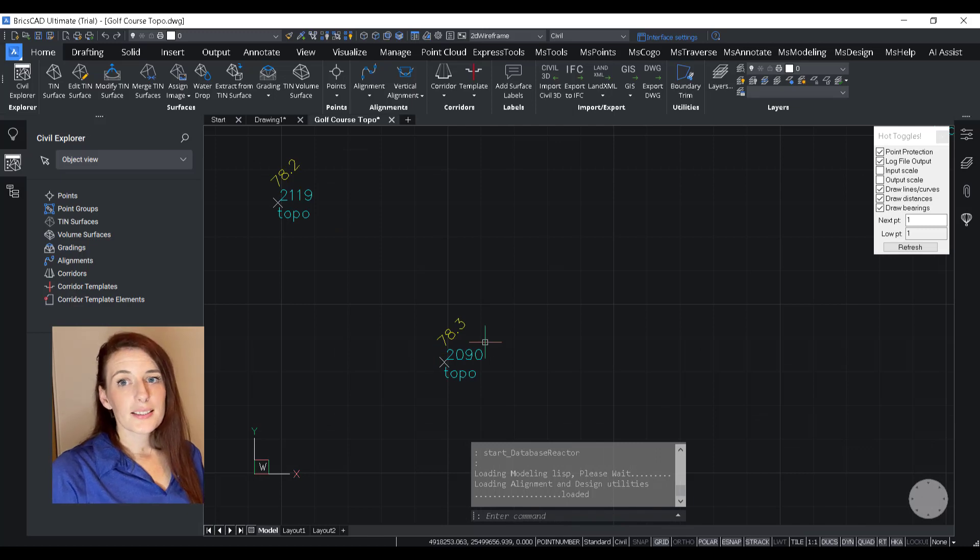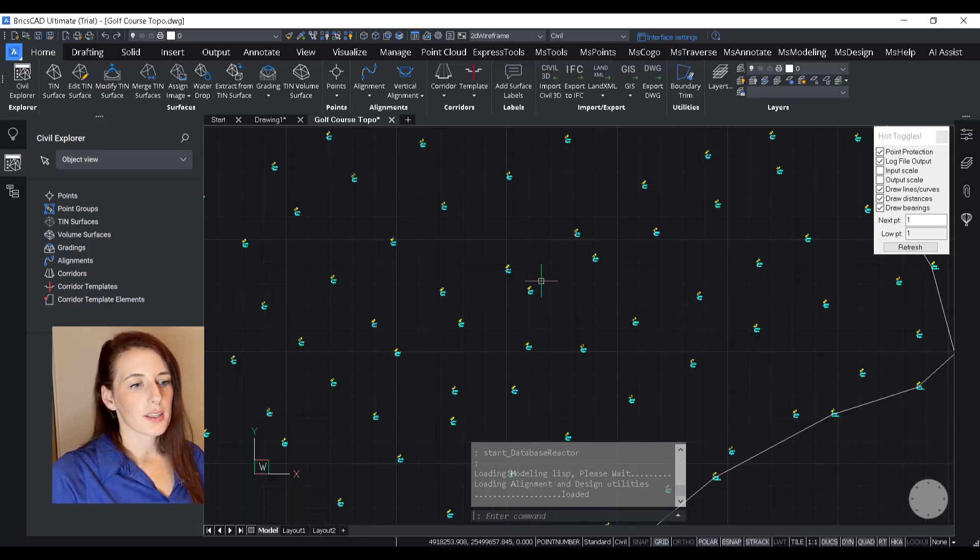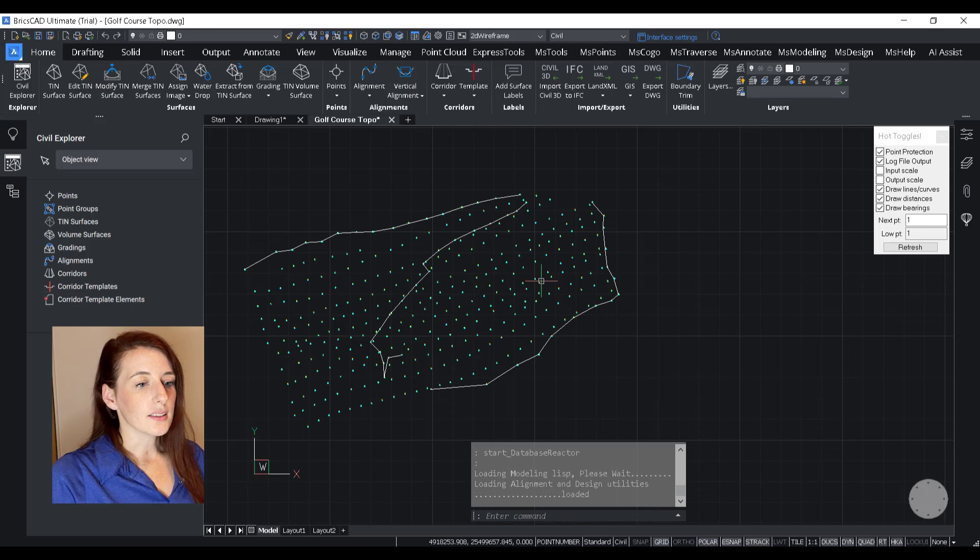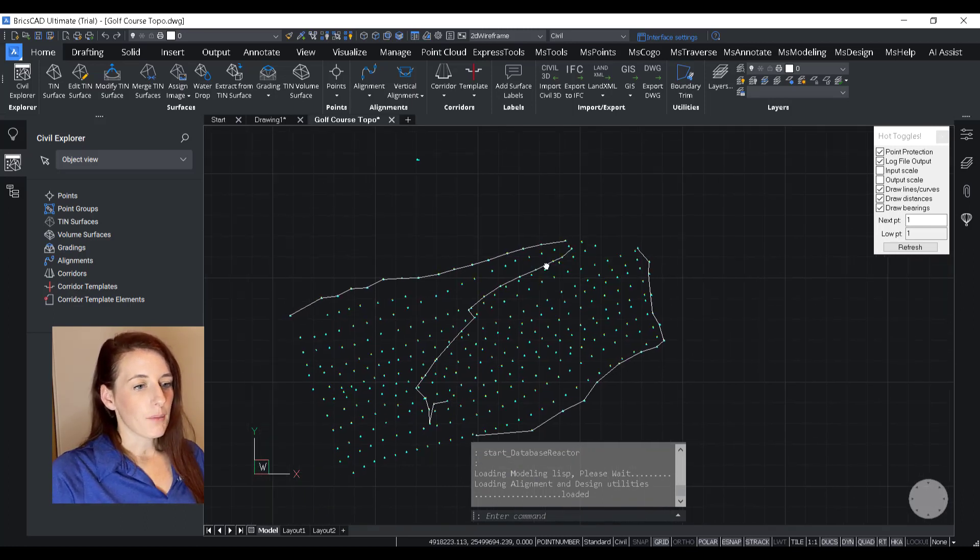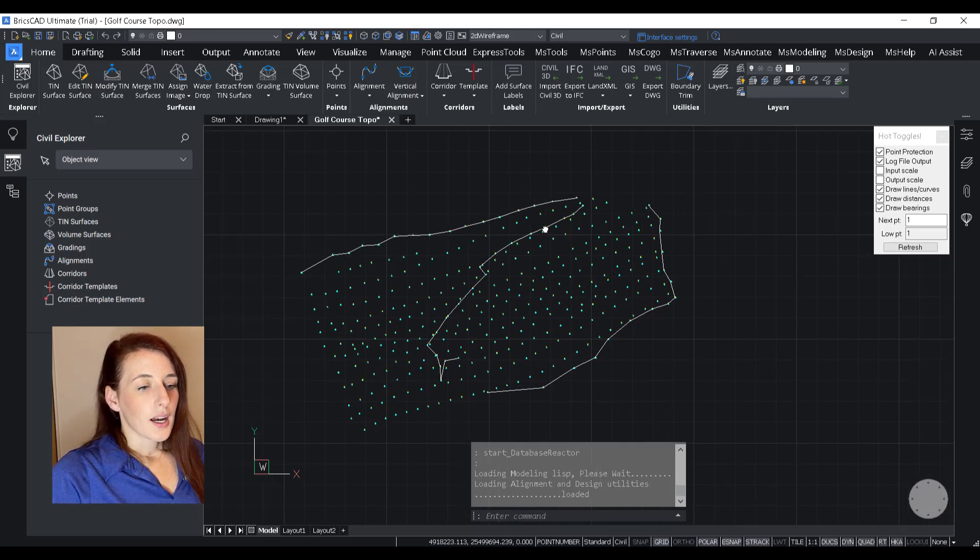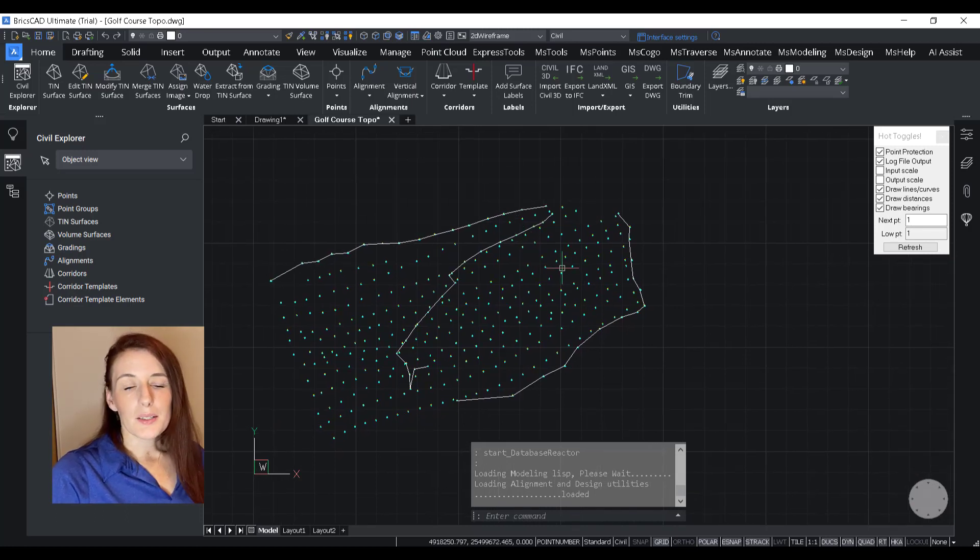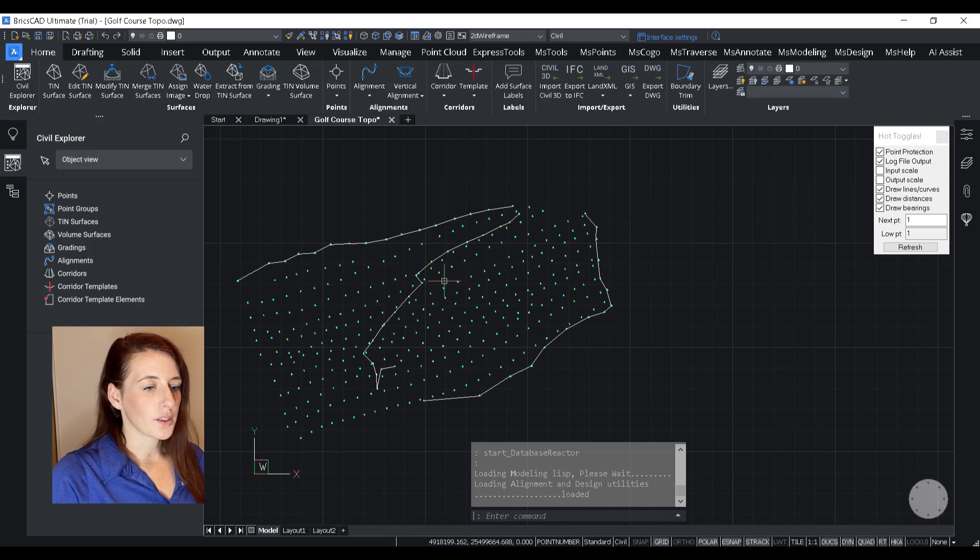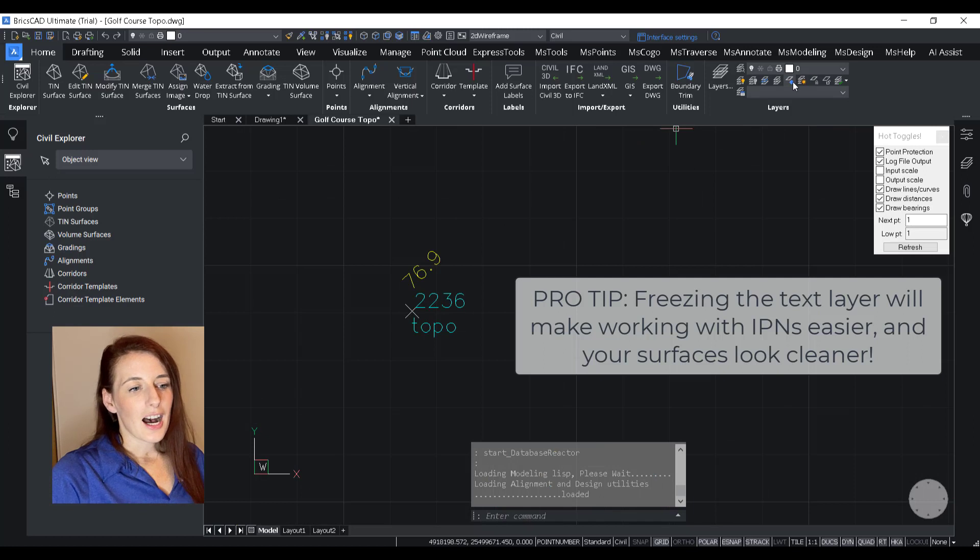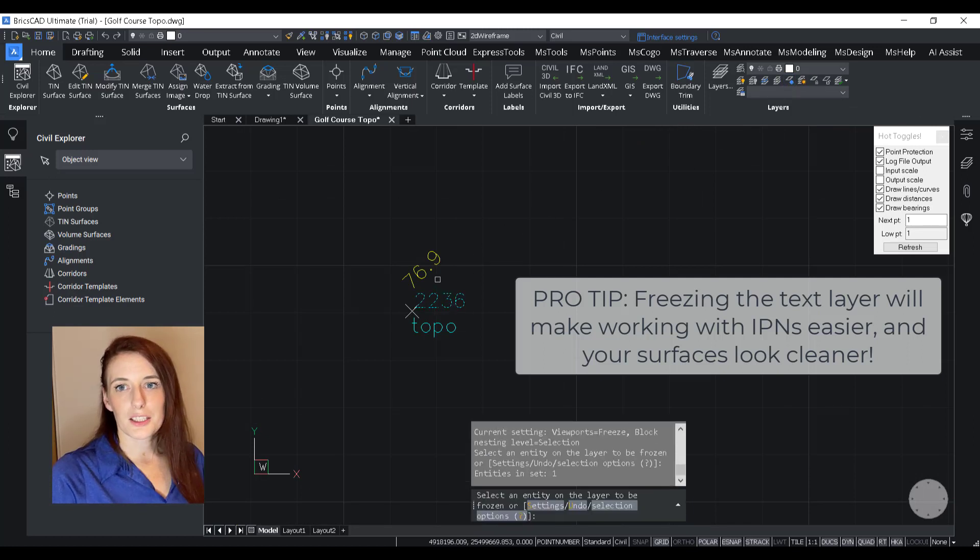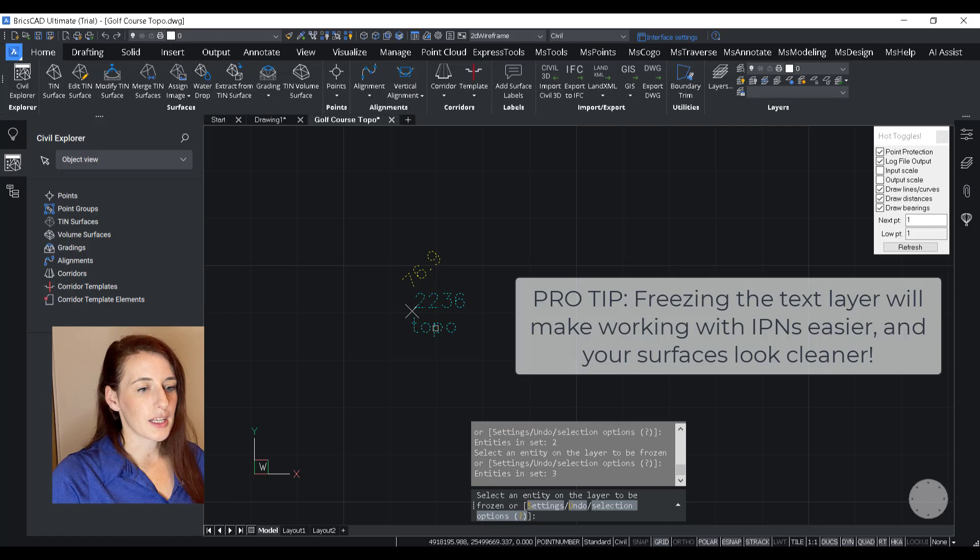Okay, so you can see that the default configuration for the text on each point is we have the elevation, the point number, and the description. And they all come in scaled appropriately, which is nice. But the issue lies in when you're fully zoomed out, you don't see much detail, and then you have to zoom in very close to the point to actually be able to read the information.